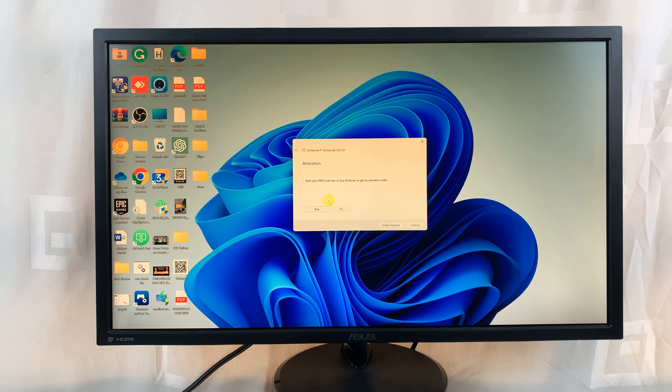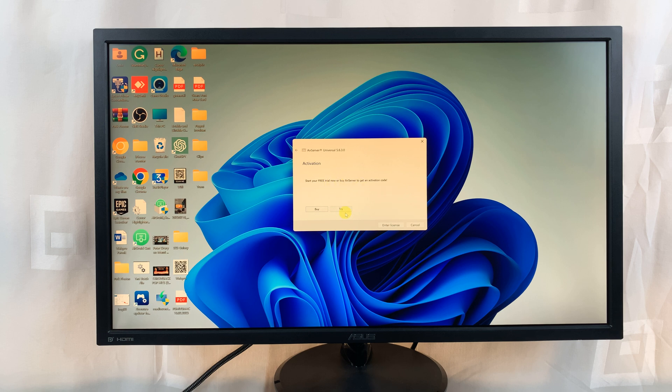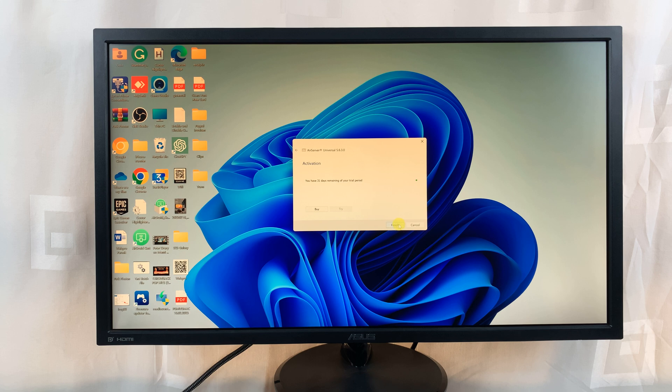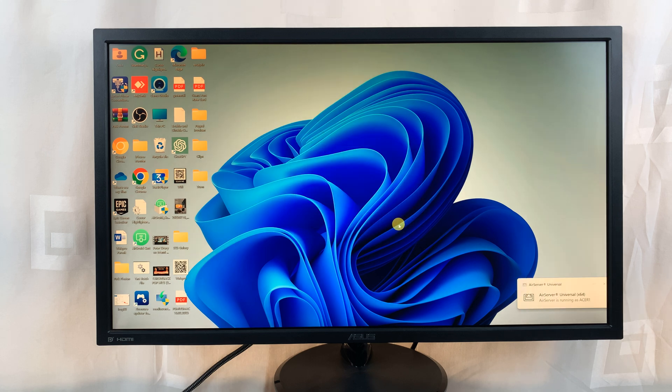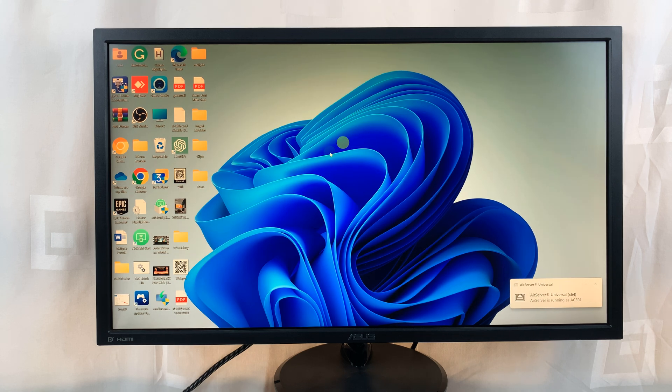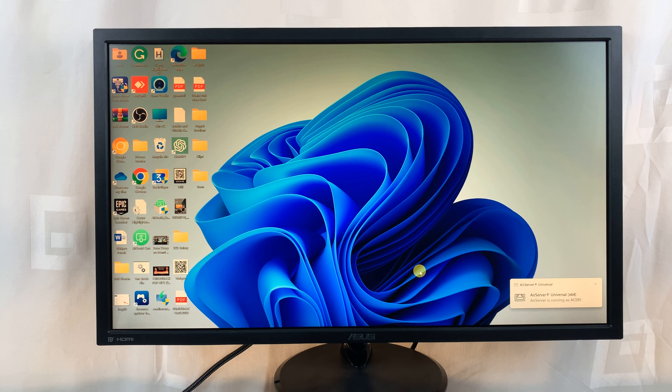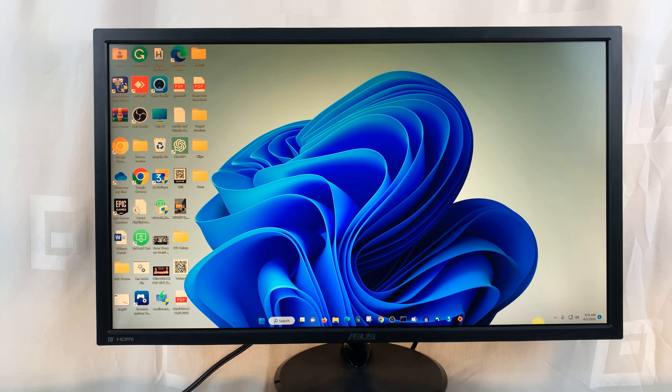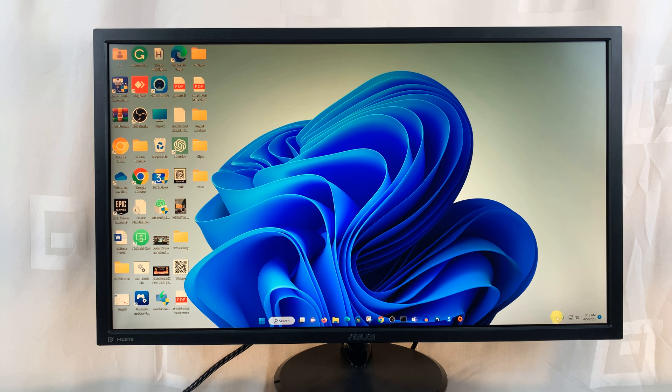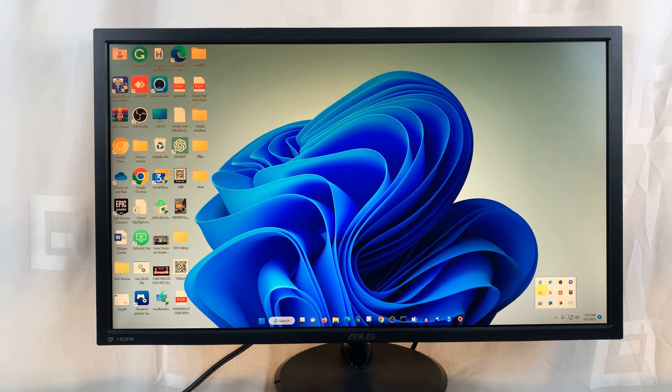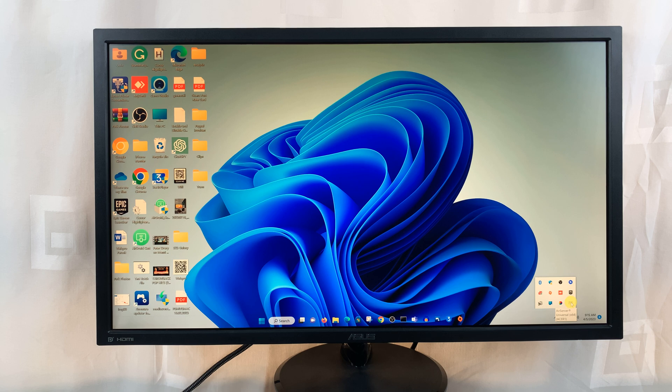It's going to ask you to start your free trial now or buy air server. Let's click on try for free, and then click on finish. That's going to launch air server. Now the air server application will not appear on the screen unless you're using it. Anytime you want to find it, you can simply come to the taskbar, click on this little arrow to show these icons, and you should see air server there.